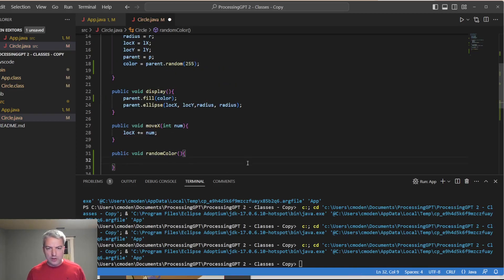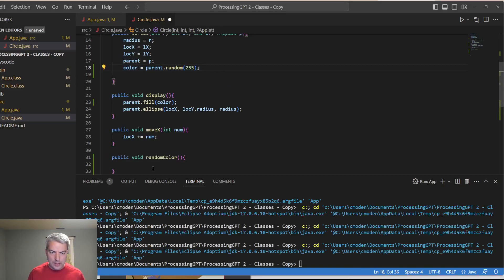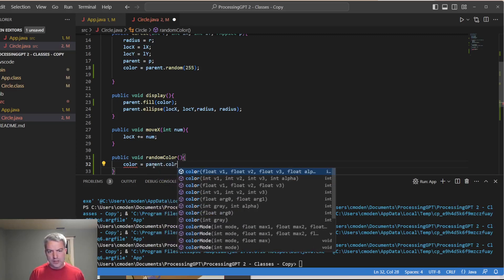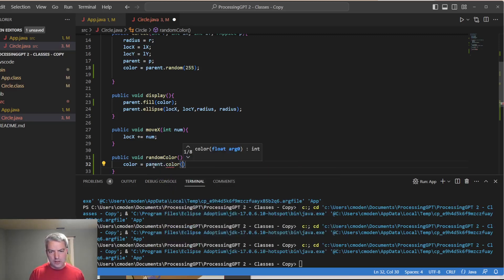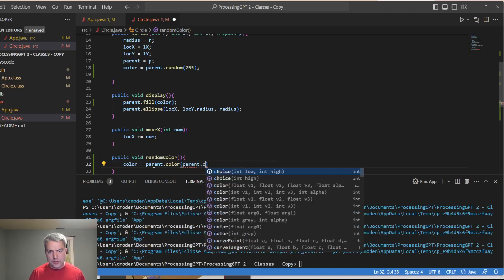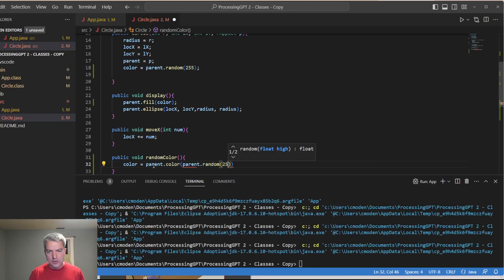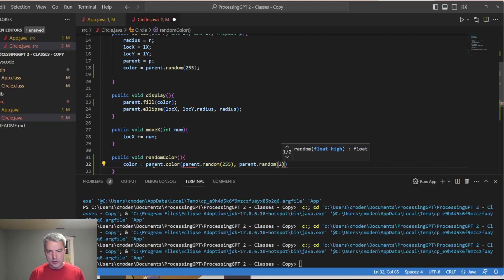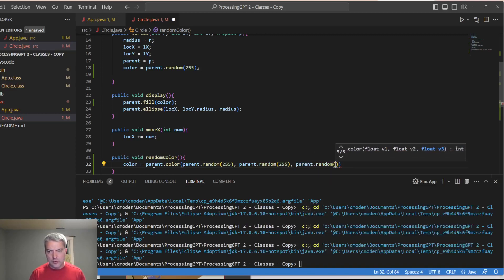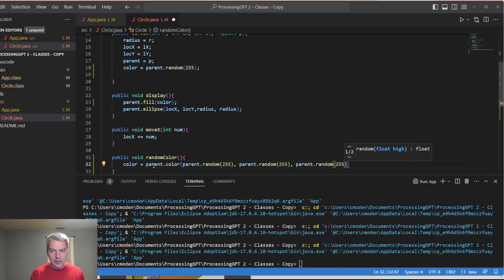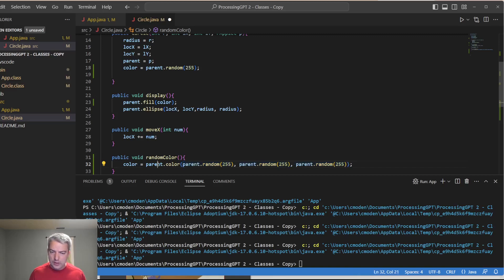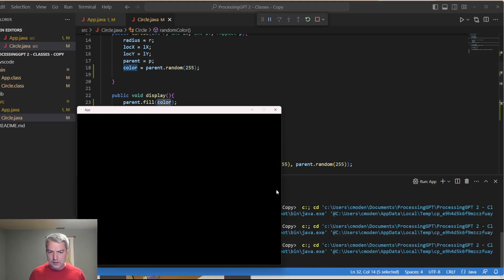And then I do want to add in what I talked about doing was having a random color method. The random color method is basically just going to change the value of color. And this is actually what I could have done up here to make this a little bit better. I can say something like this. I'm going to say color is equal to, and then we're going to go into the parent class. We're going to collect a color and then we can generate some random numbers, random 255, parent random 255, parent random 255, generating values between zero and 255 for each one of our RGB values. This is going to turn into a single number. And then we're going to put that in here.